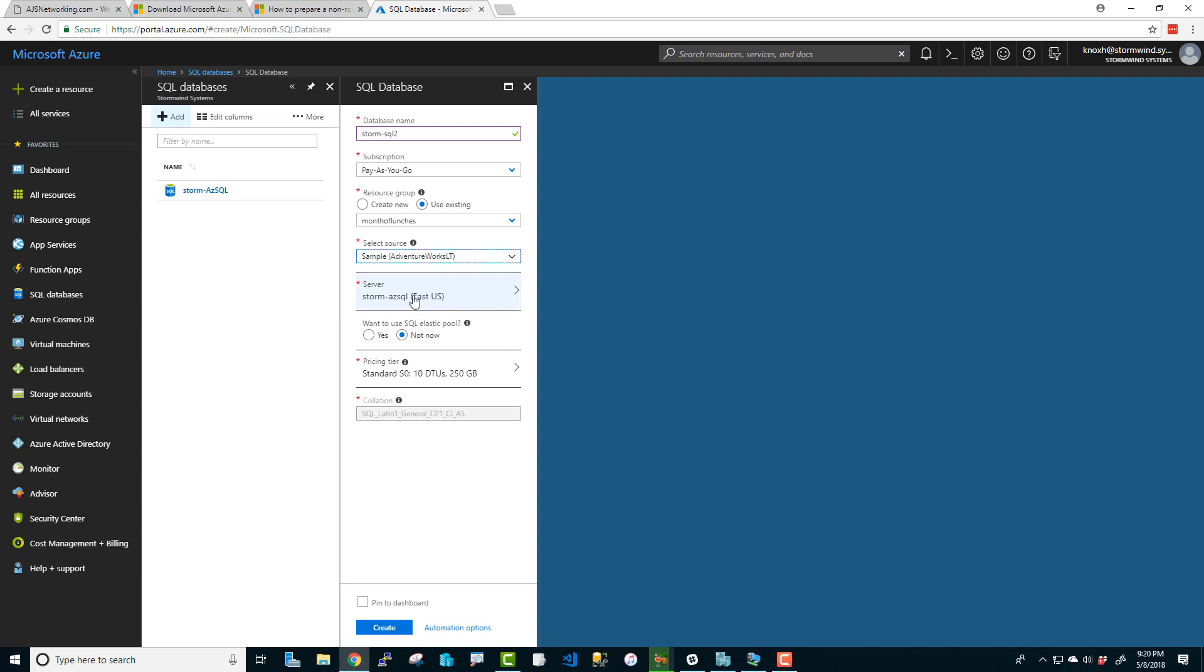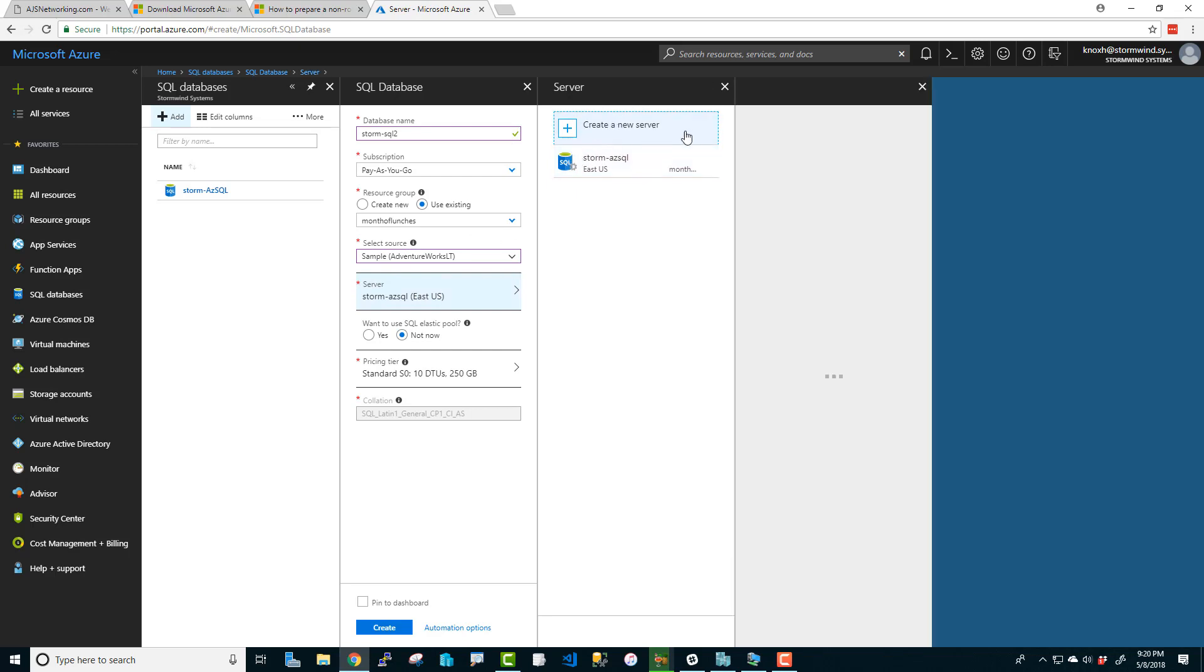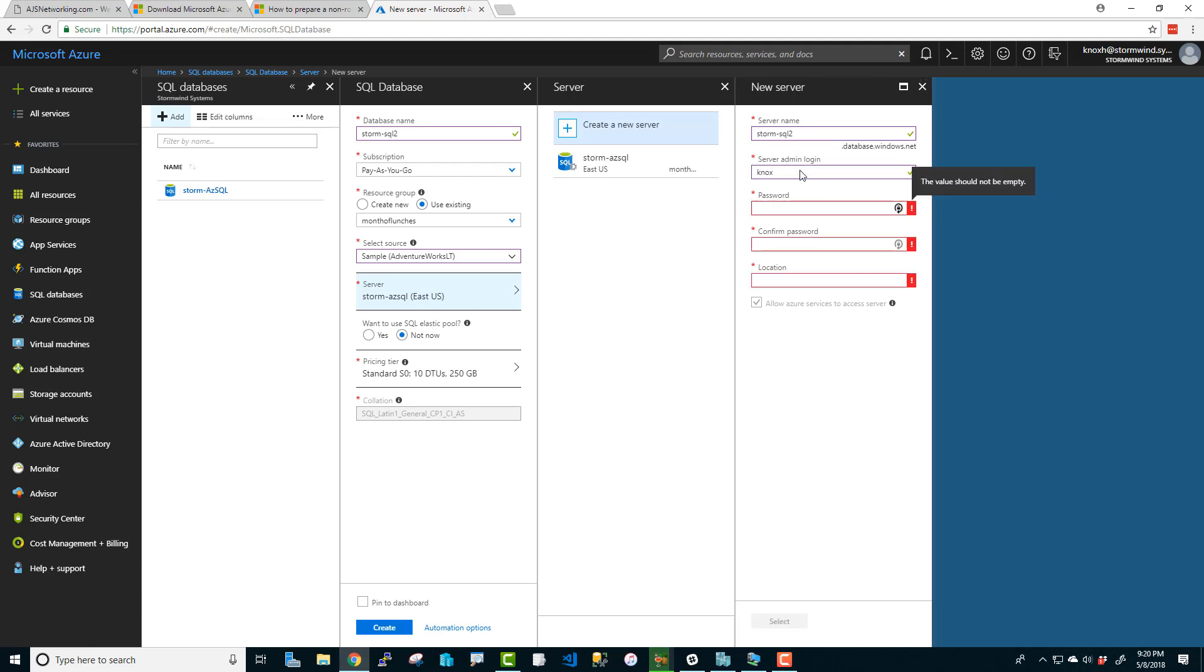Now this server here is one that I've already created. If you're doing this for the first time, you're not going to have this. You're going to have to do create a new server. And guess what? I'm going to do it too just to go along with you. We're going to create a new SQL server here, and I'm going to call this storm-sql2. I've got to type my name right. Do a username and we're going to do a password. This does require a 12 character password. So make sure it's good and secure.